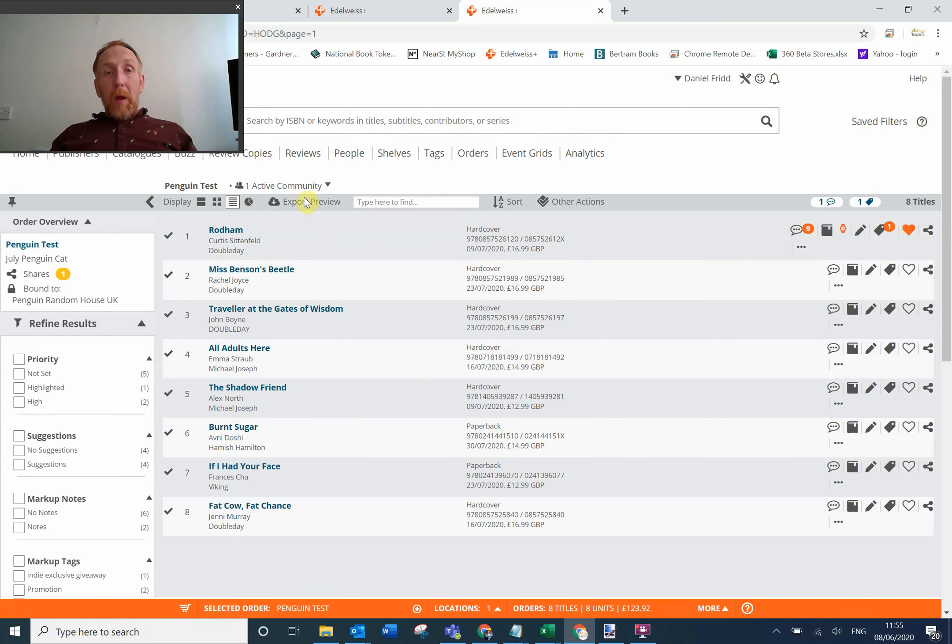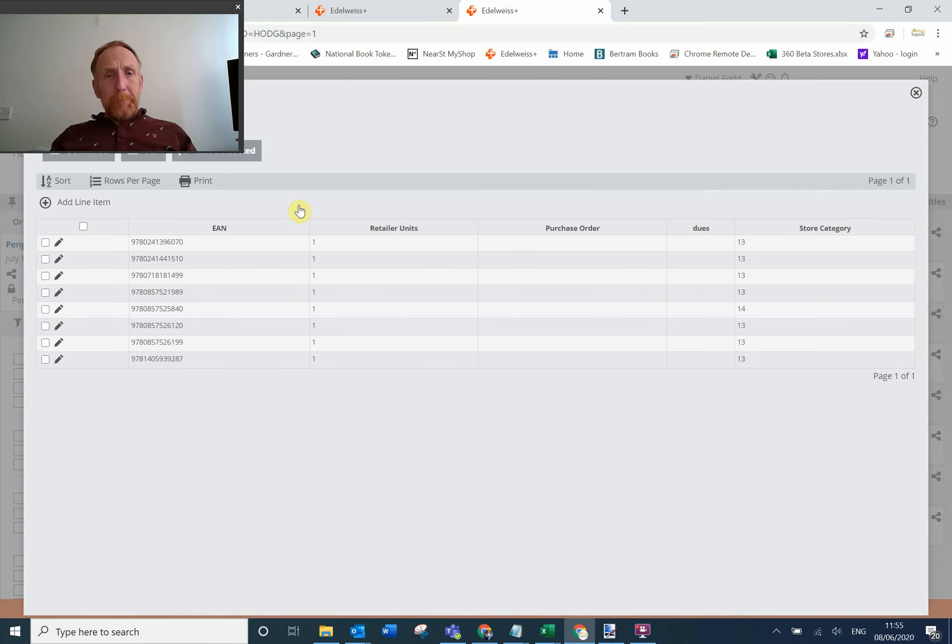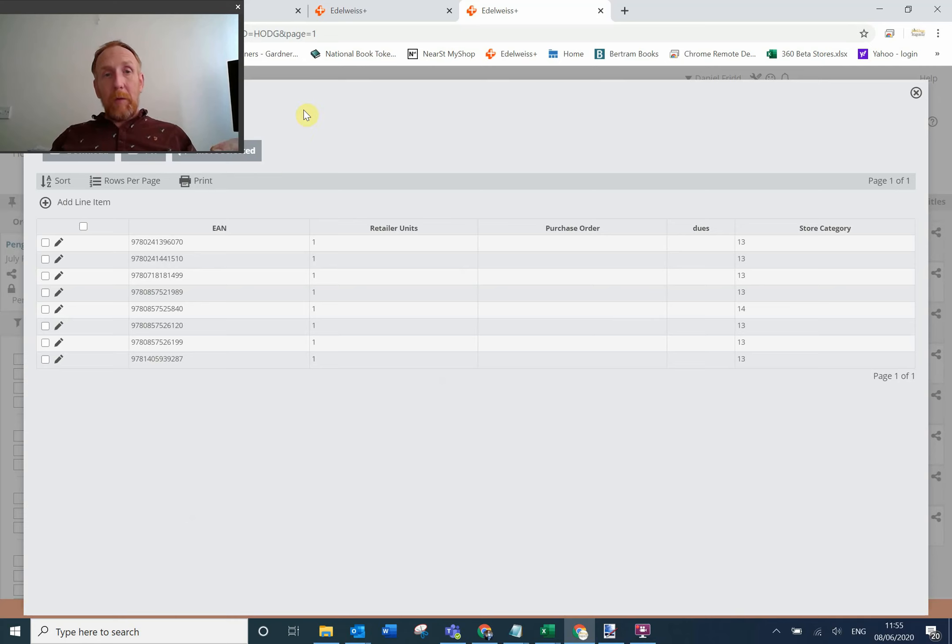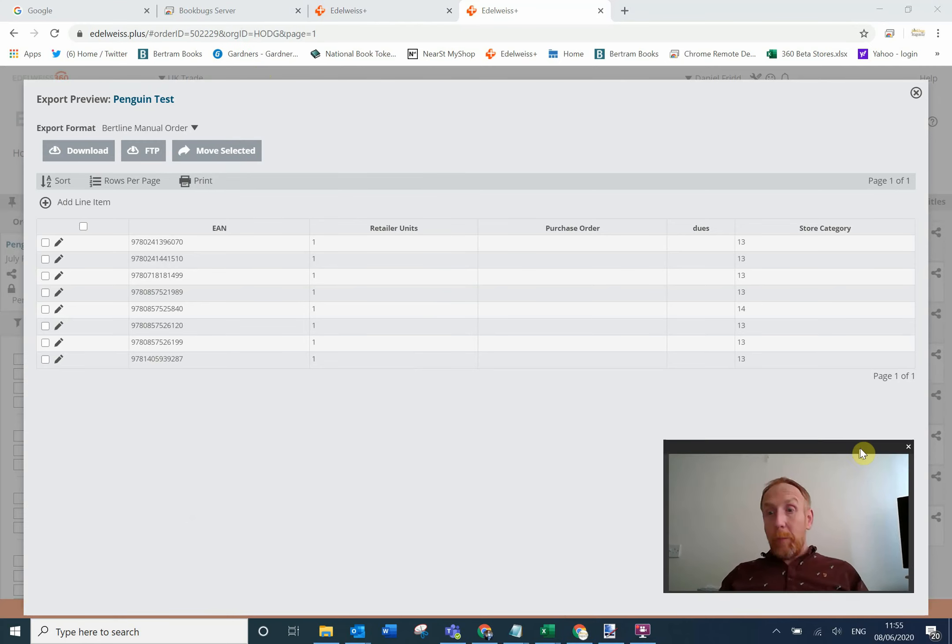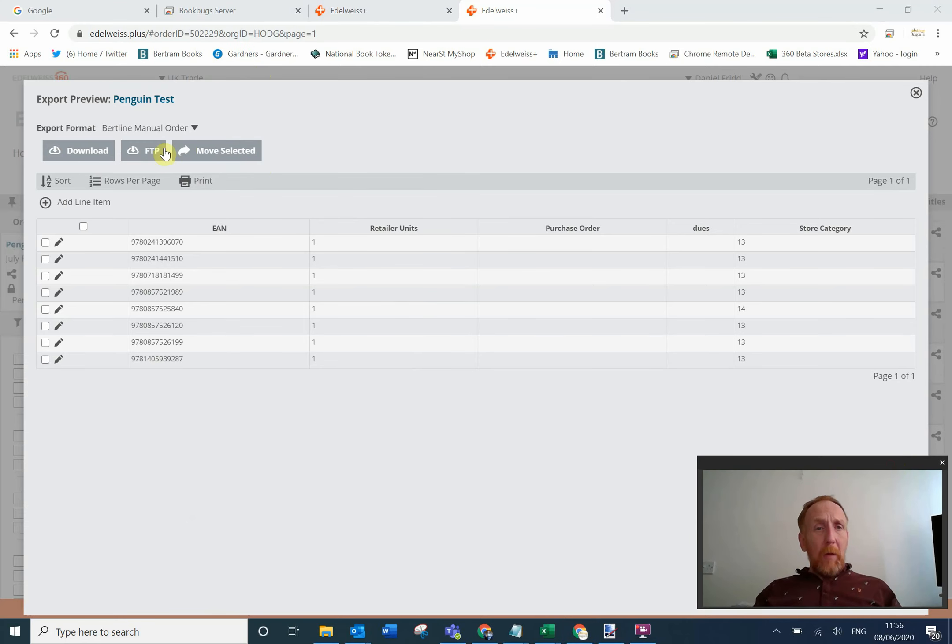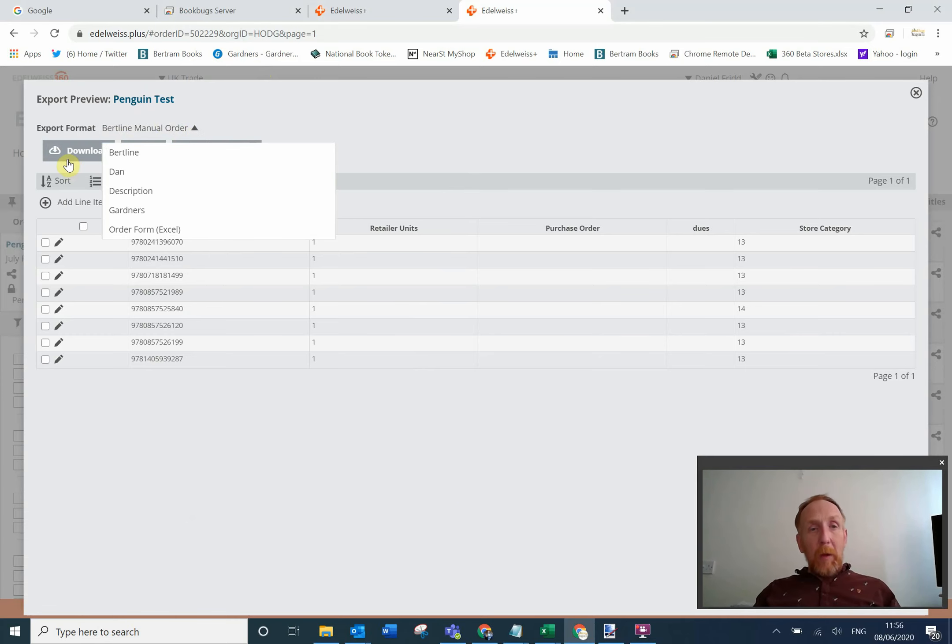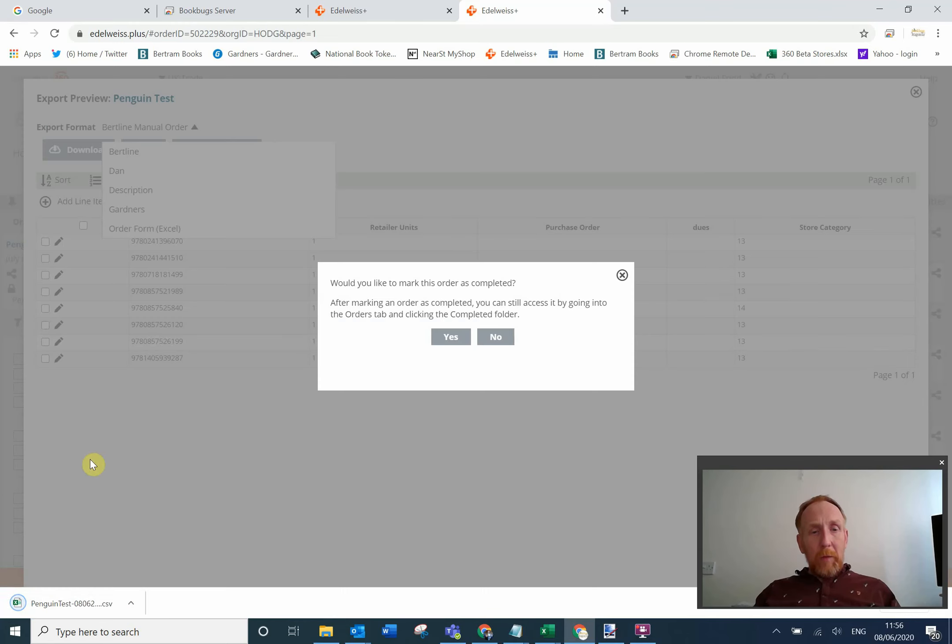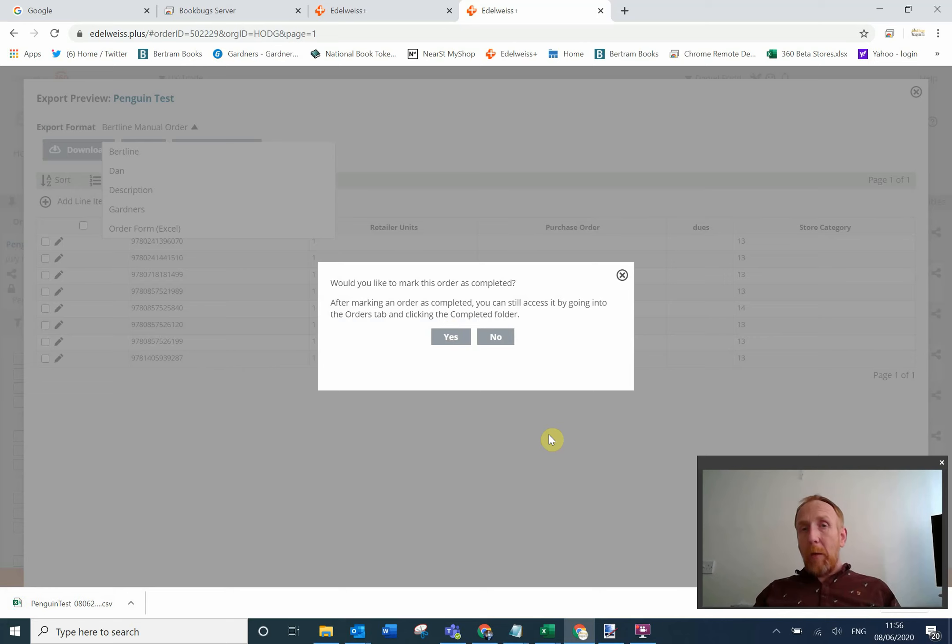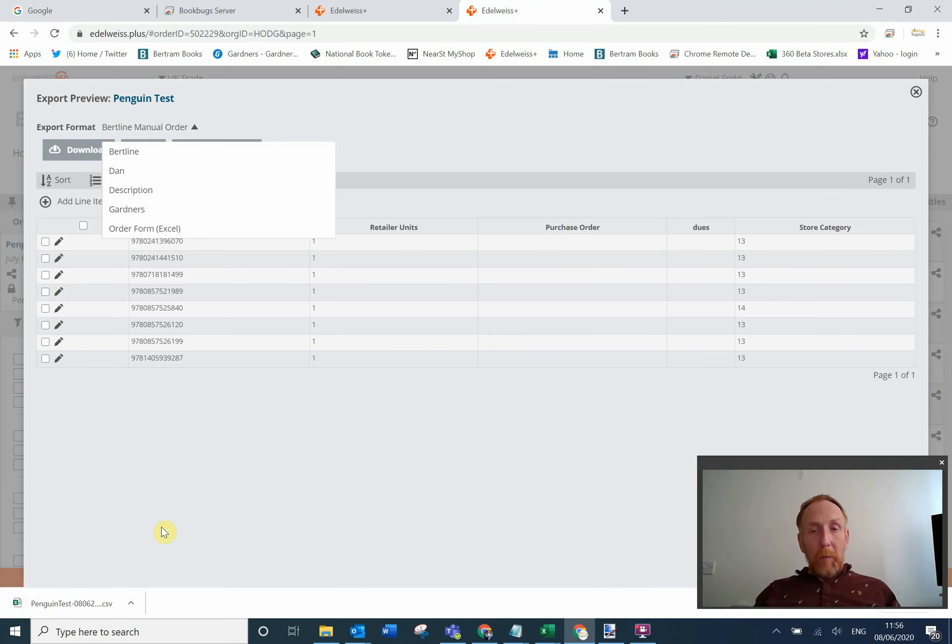From here I can go to export preview. This is basically the format that Bertline needs in order to export and place the order. Bertline manual order is set up there. Gardlink customers should have one in there for Gardlink order or something like that. But anyway if we click download here, you can see I've got a little file that's gone down there. It will ask me do I want to mark it as complete. Now I'm not going to actually finish this, so I'm going to say no. But if you want to mark it as complete, then that information will also go to the publisher.